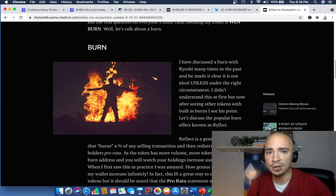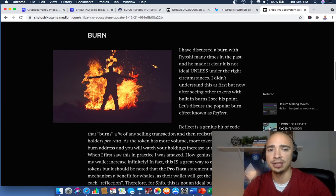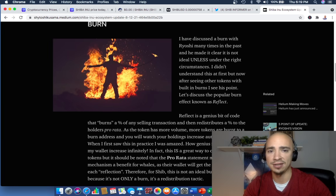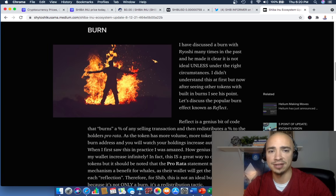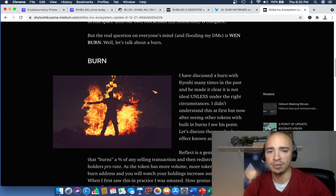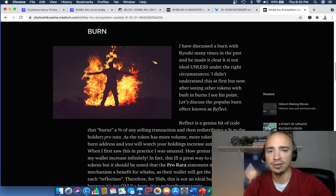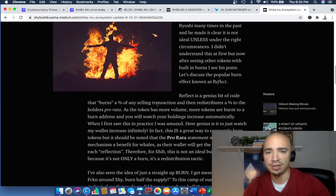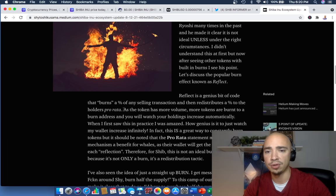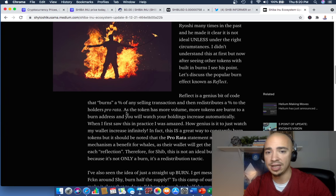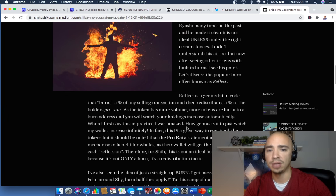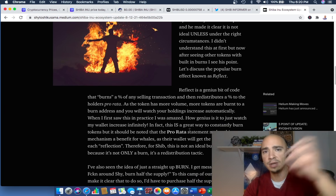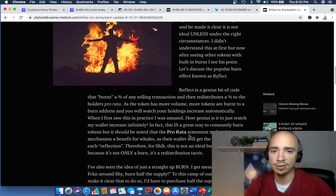Here's the burn. Discussed a burn with Ryoshi many times in the past. Made it clear that it's not ideal unless under the right circumstances. I didn't understand this at first. But now, after seeing other tokens with built-in burns, I see his point. Let's discuss the popular burn effect known as Reflect. Reflect is a genius bit of code that burns a percentage of any selling transaction and then redistributes a percentage to the holder's pro rata. This is exactly what Saitama is doing. As the token has more volume, more tokens are burnt to a burn address. And you'll watch your holdings increase automatically, right? If you're holding it, you automatically get tokens in return.